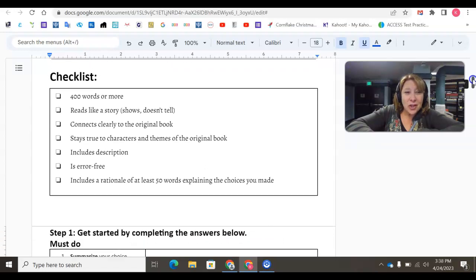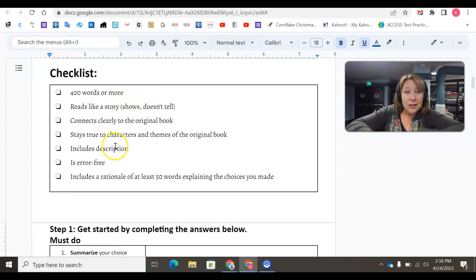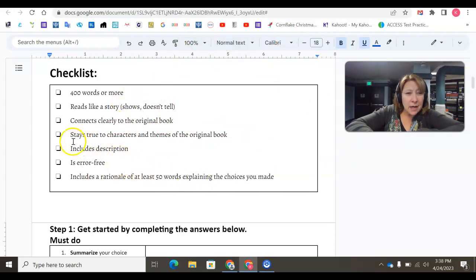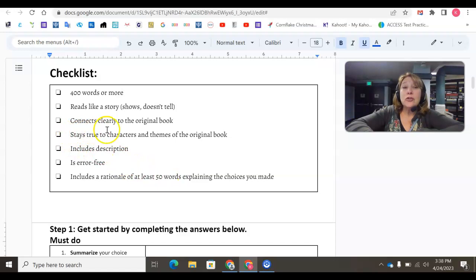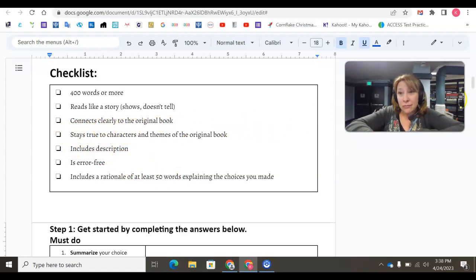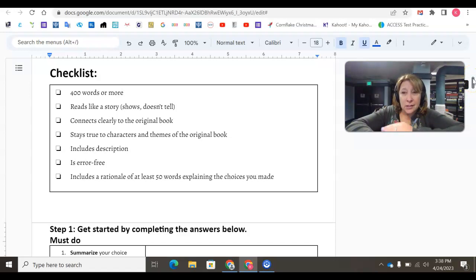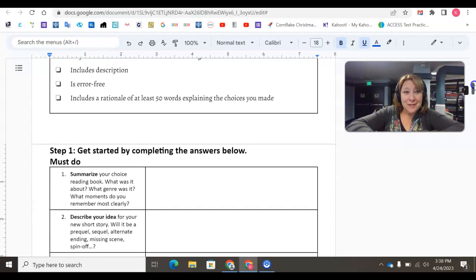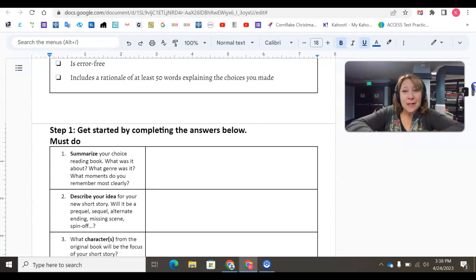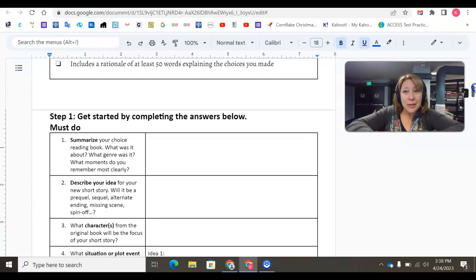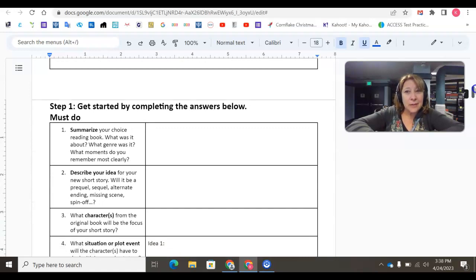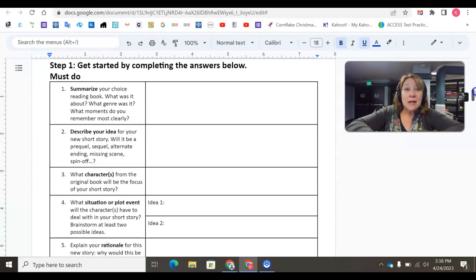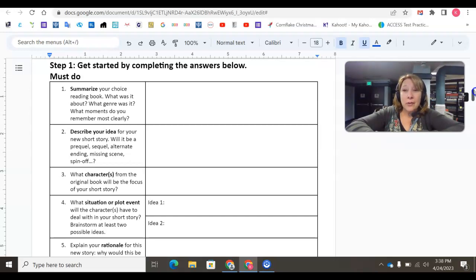The checklist here is very similar to the criteria listed above. The only thing that's new or added is stay true to the characters and themes of the original book. You want to make sure that you're continuing on with the same people. Let's take a look at some of the things that you need to fill out for this planning document. Step one, please get started by completing these answers below. This is a must-do.